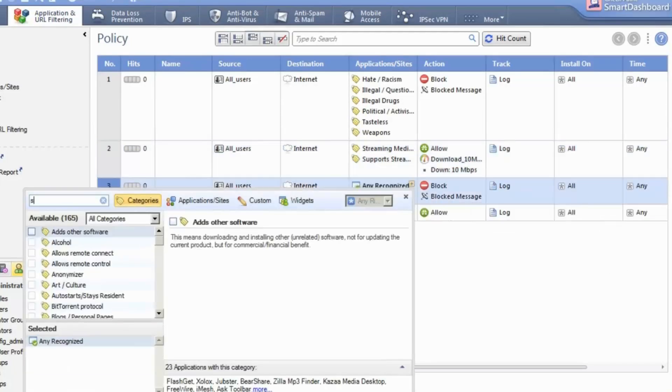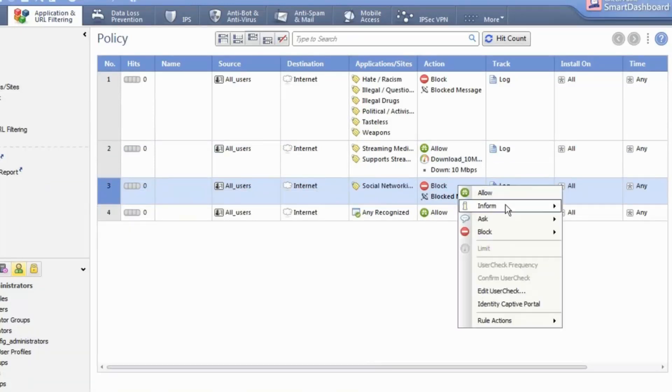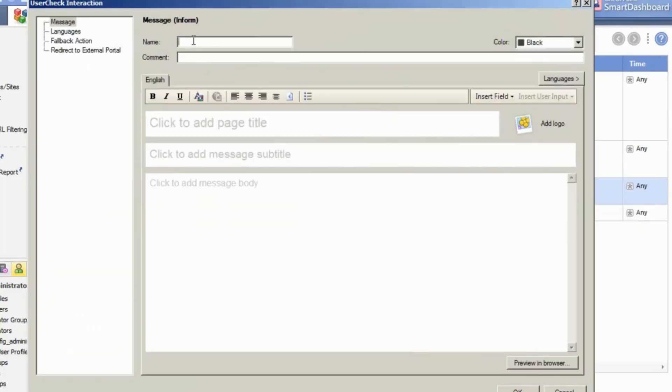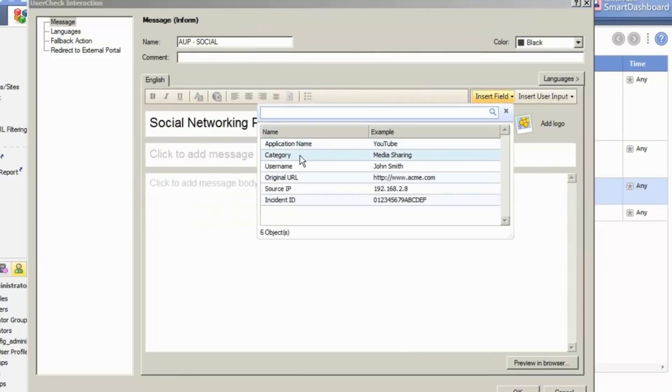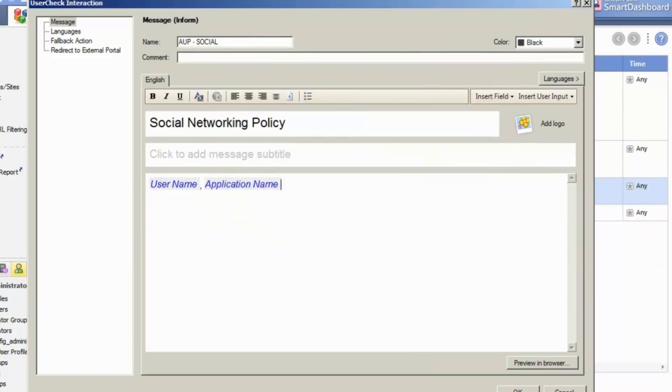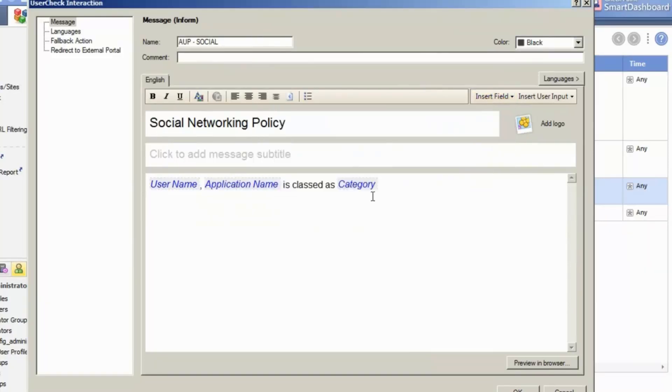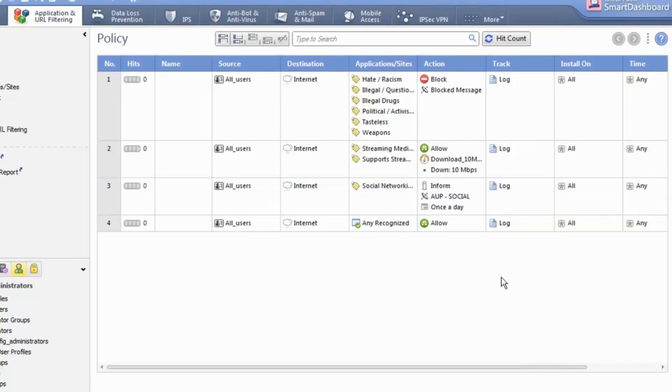In the third rule, we'll inform users of acceptable internet use. Change the action to allow. Create a custom informed message. We'll call it Social Networking Policy. And in the message include the user, the application, the category, and the company logo in the message.